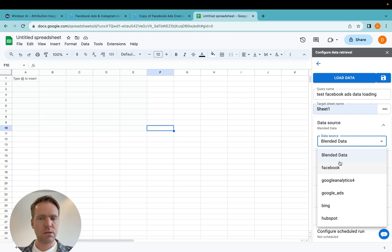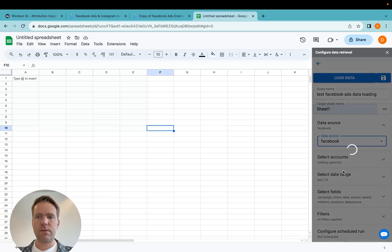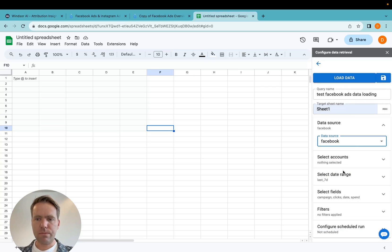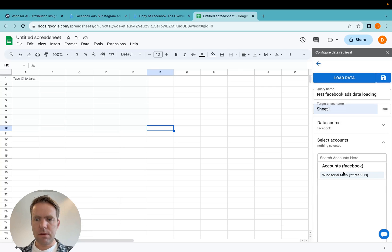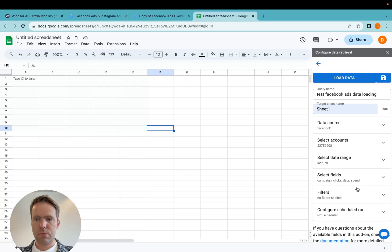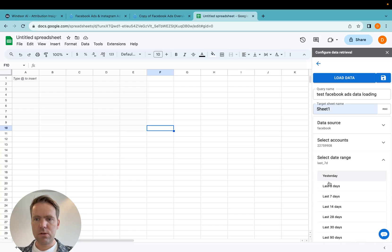And the data source here, I have multiple data sources. We support more than 70. For the purpose of this demo, selecting Facebook. I'm here again selecting the account I wish to pull data for.